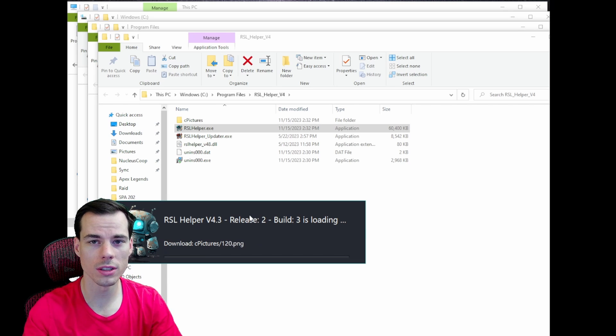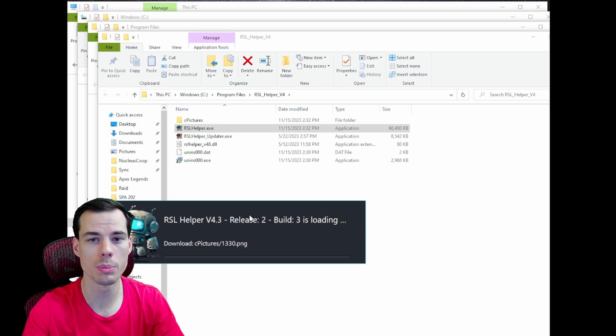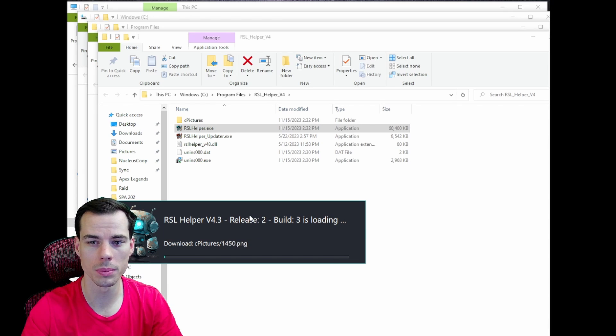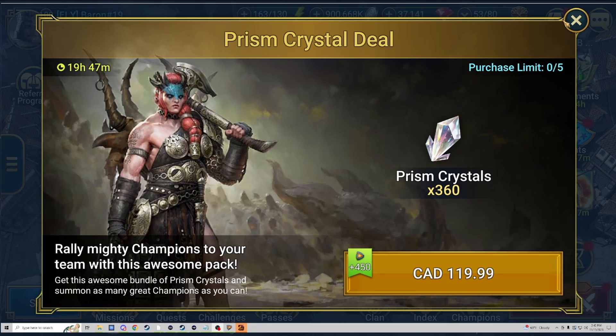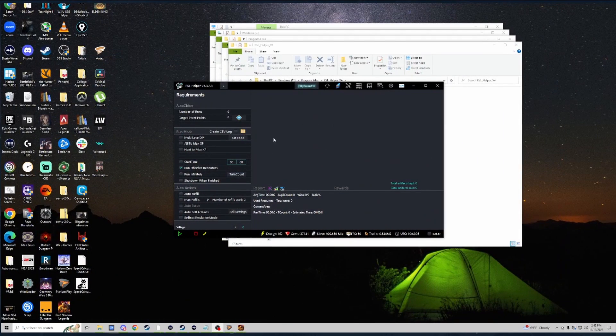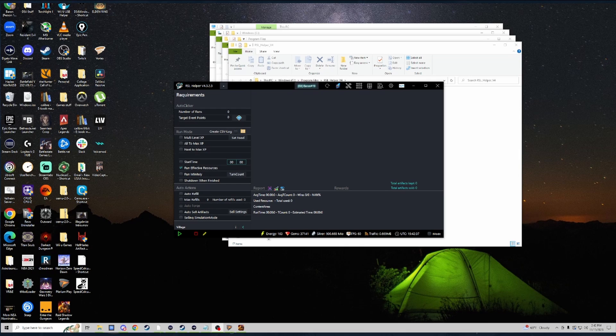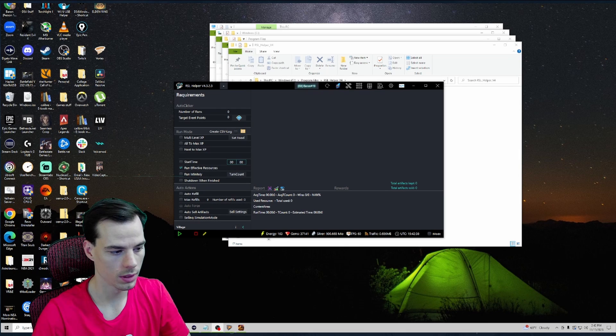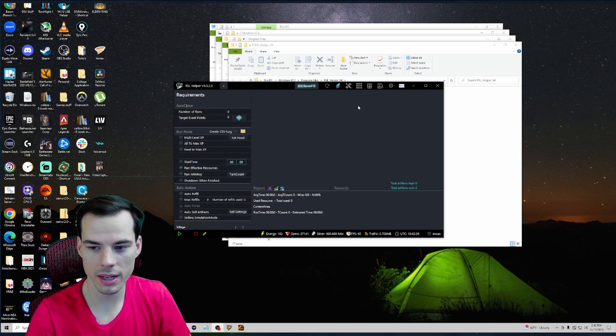Okay, now that RSL Helper is downloaded it automatically should pull up Raid and your RSL Helper here. Pull myself back up and yeah, we have RSL Helper open now.